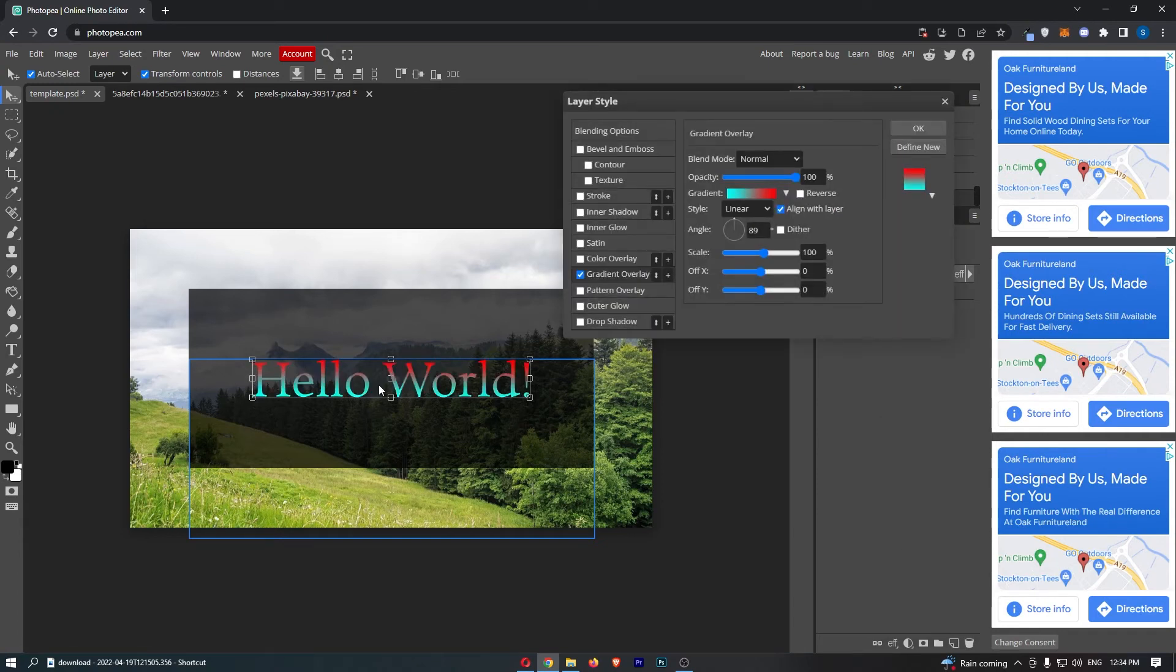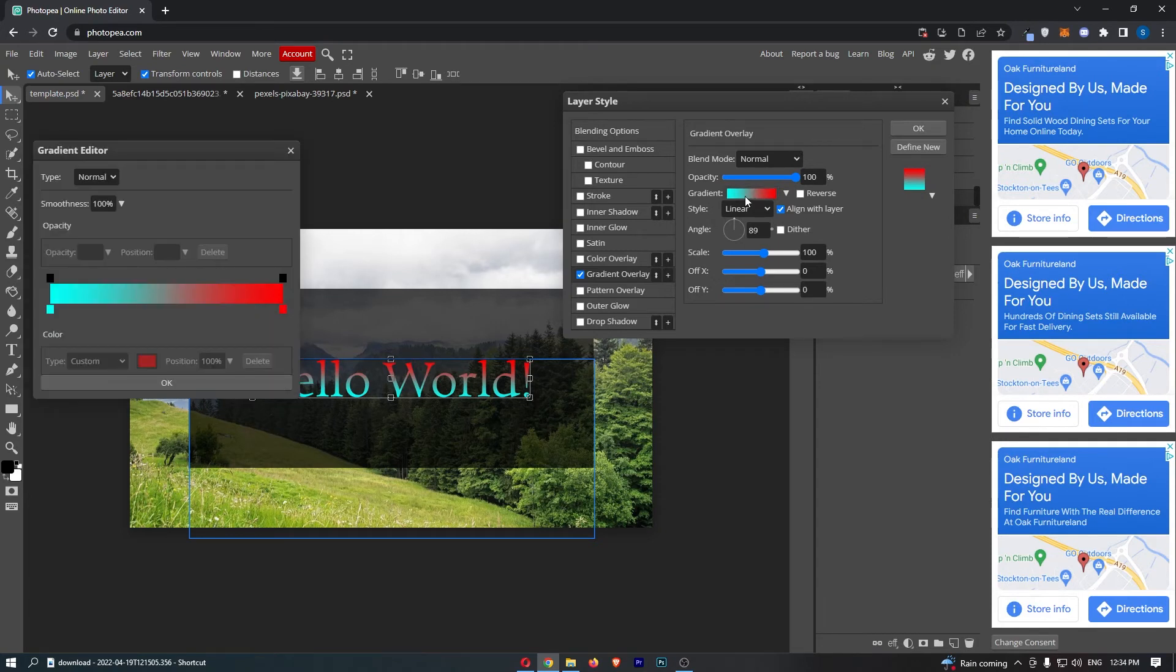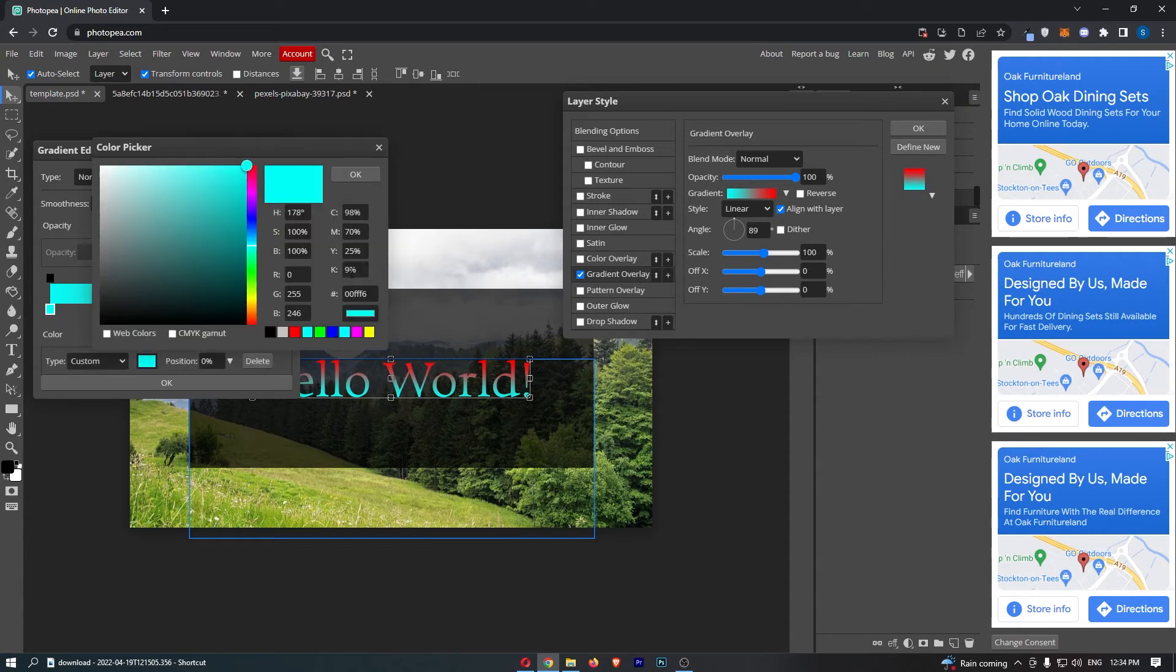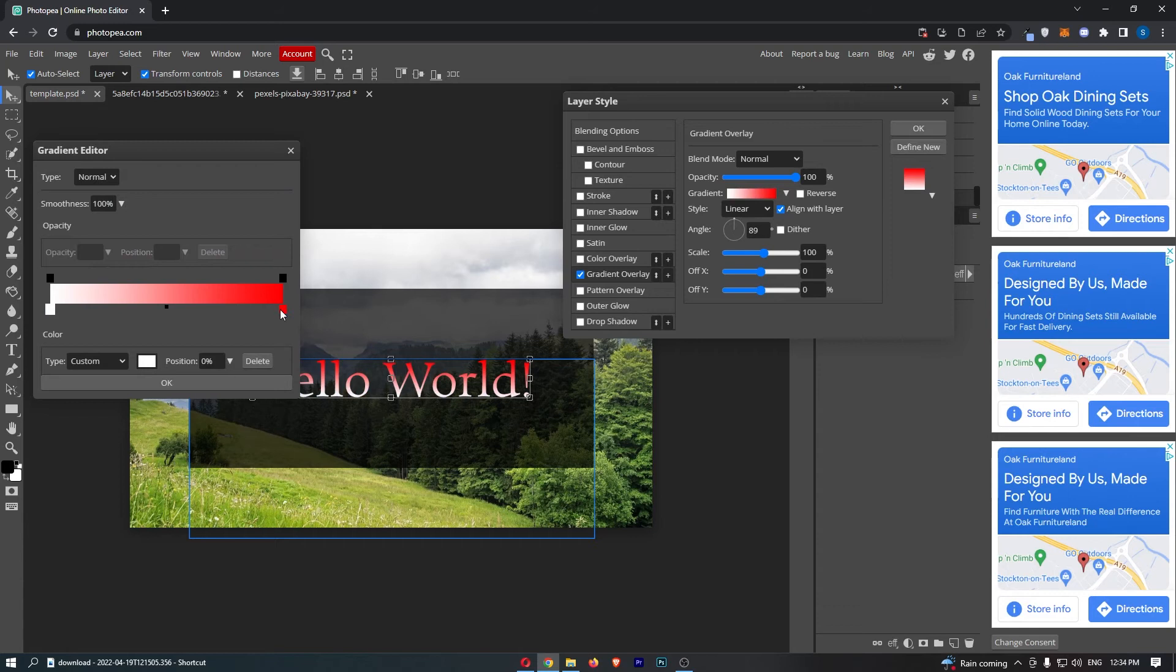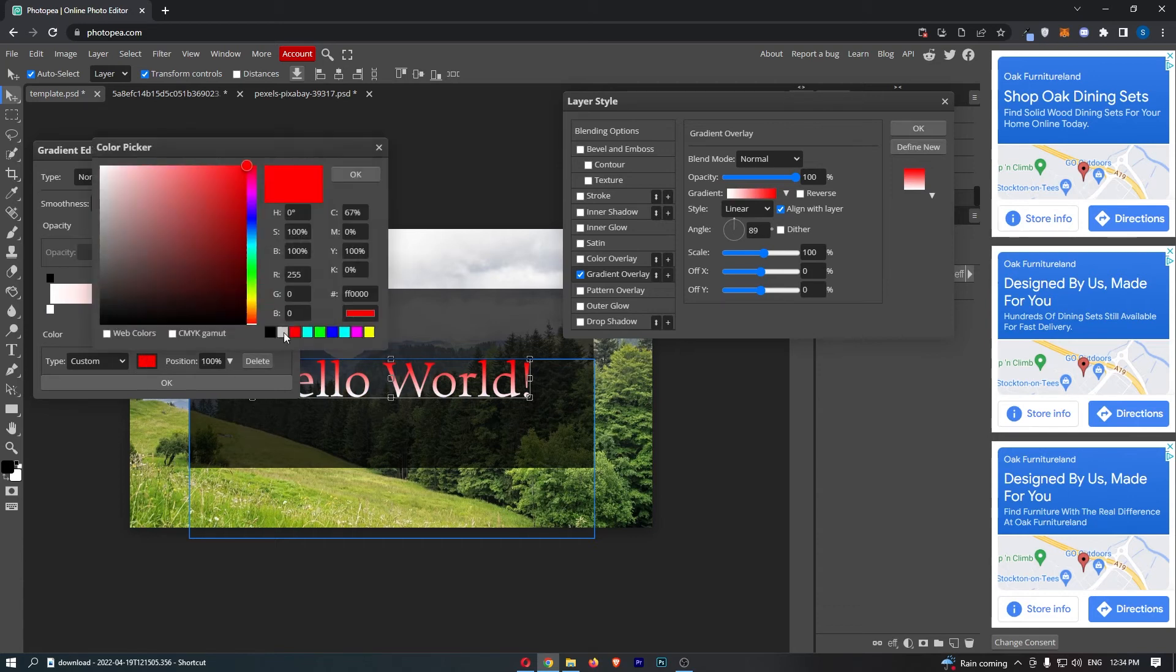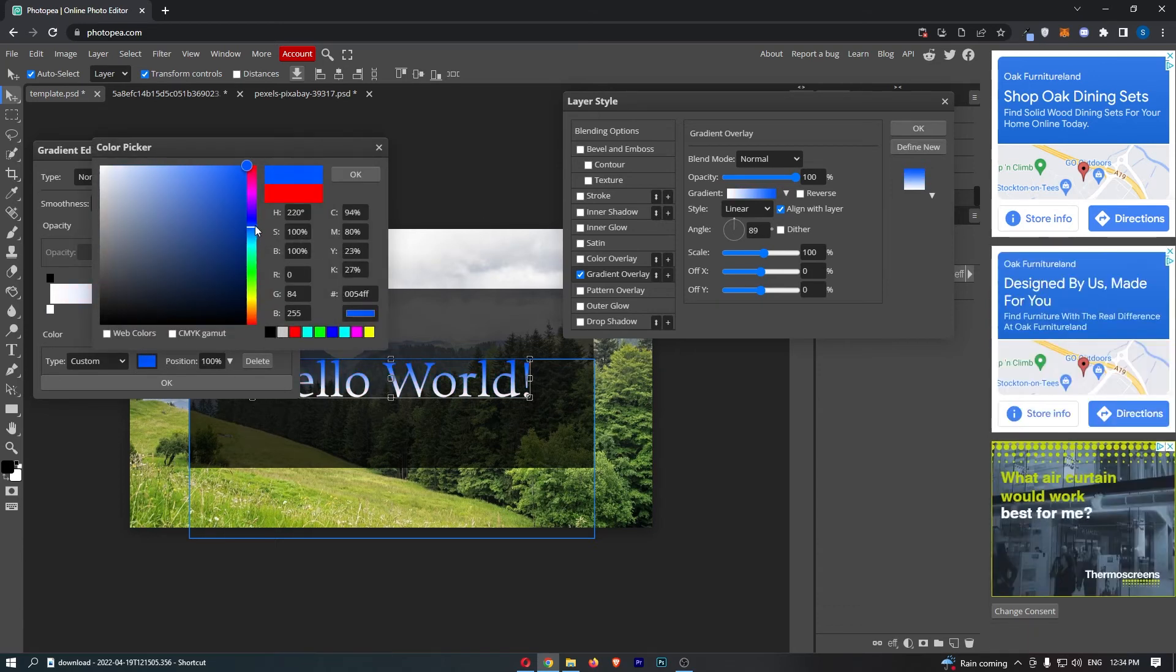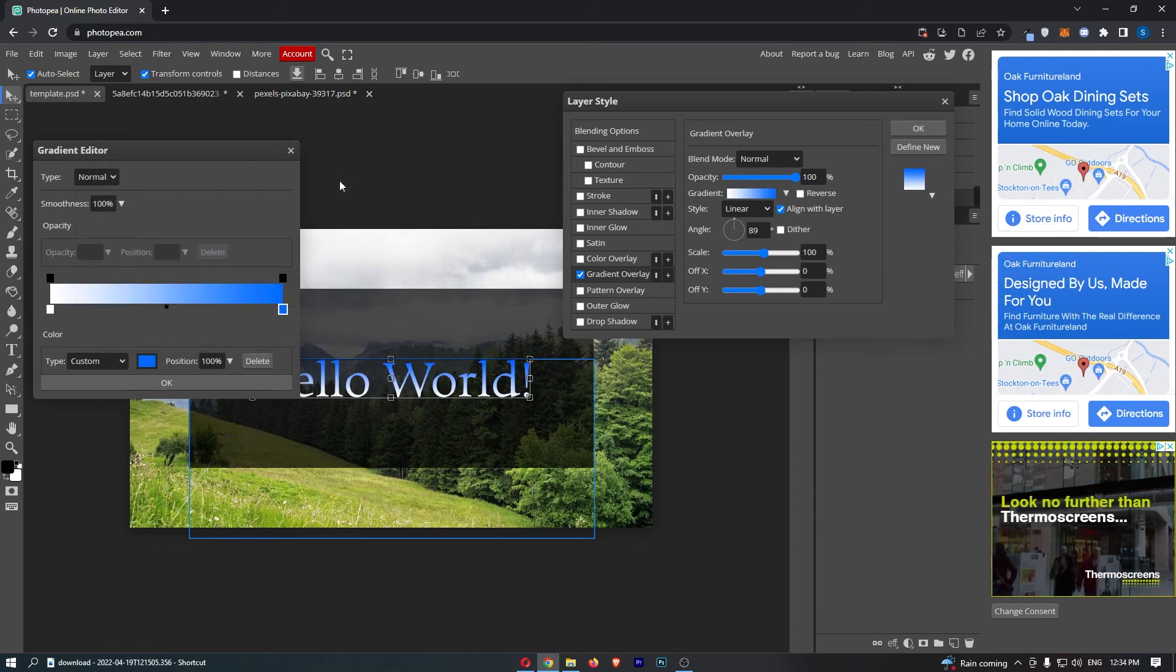As you can see, as soon as we select that it instantly turns gradient, but what you can do, which is very important, is click into this gradient bar and we can change the color that this gradient is. So maybe we want white at the bottom, then we can change this other section to another color, so maybe blue, just like that, and you can see that looks pretty cool.